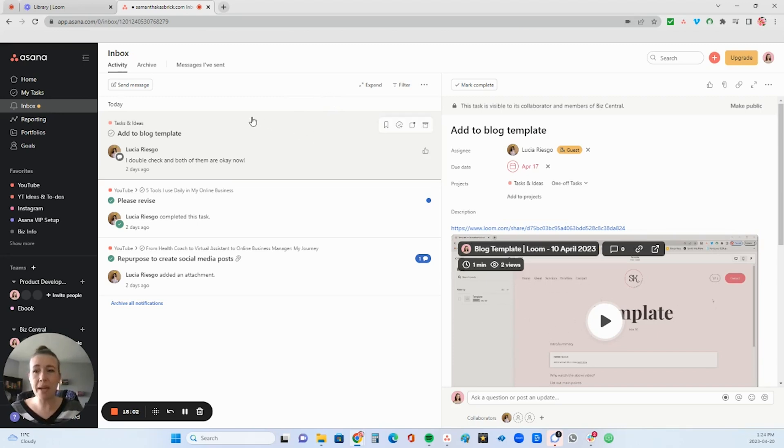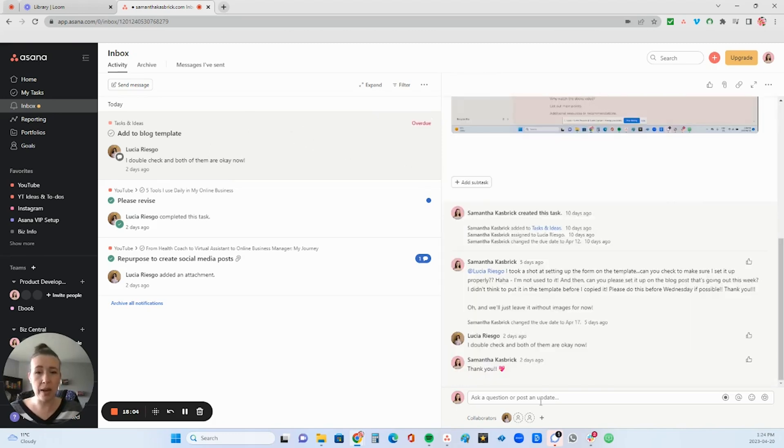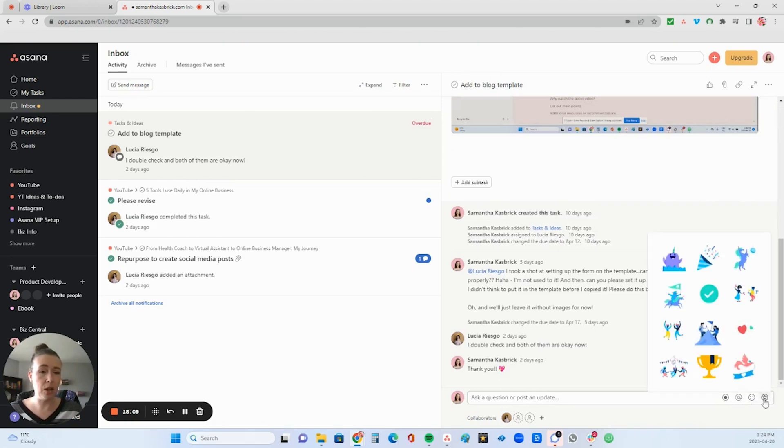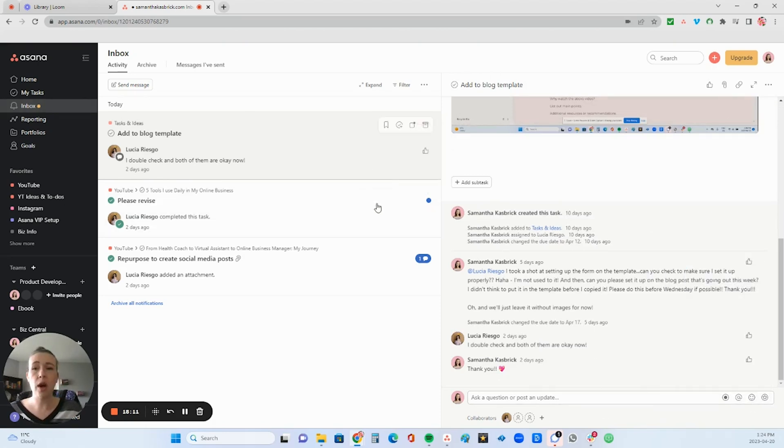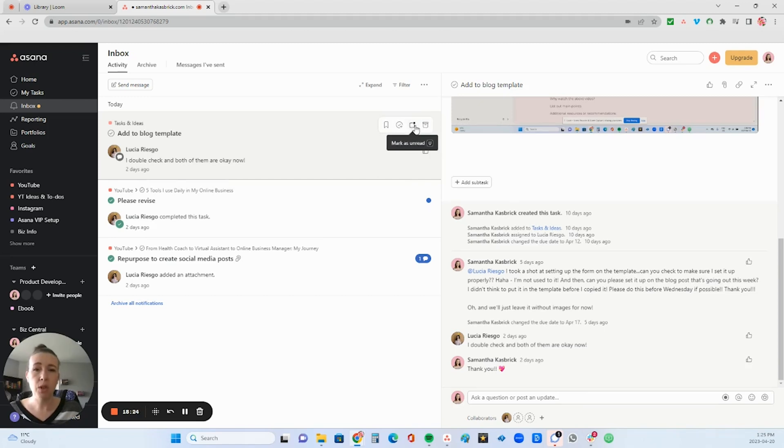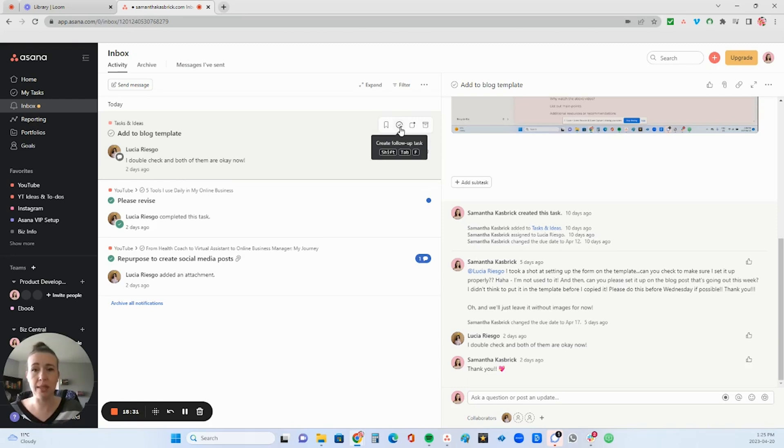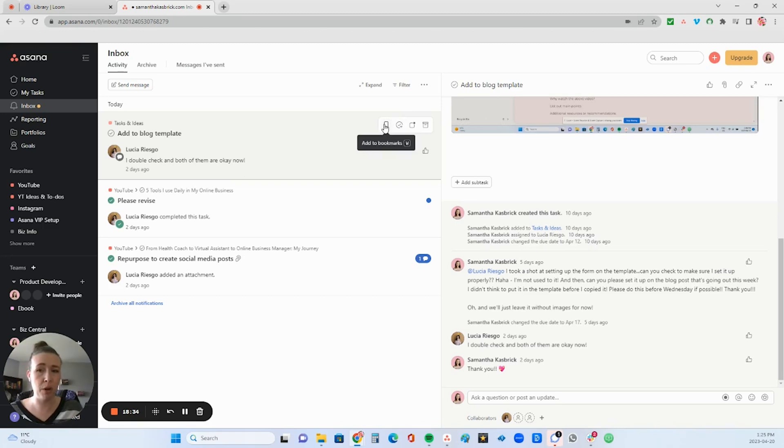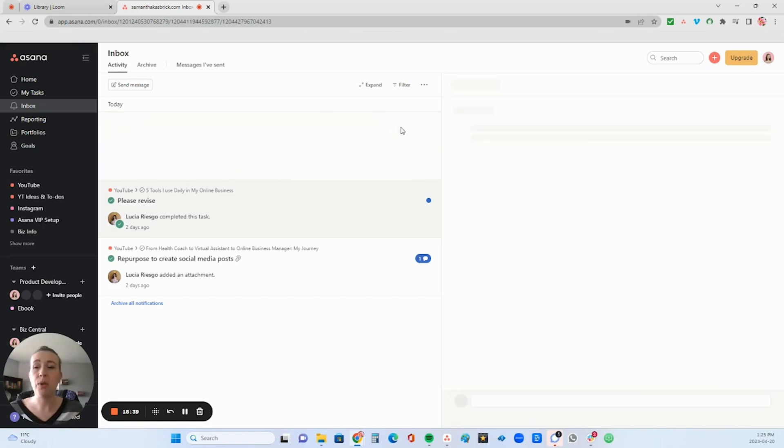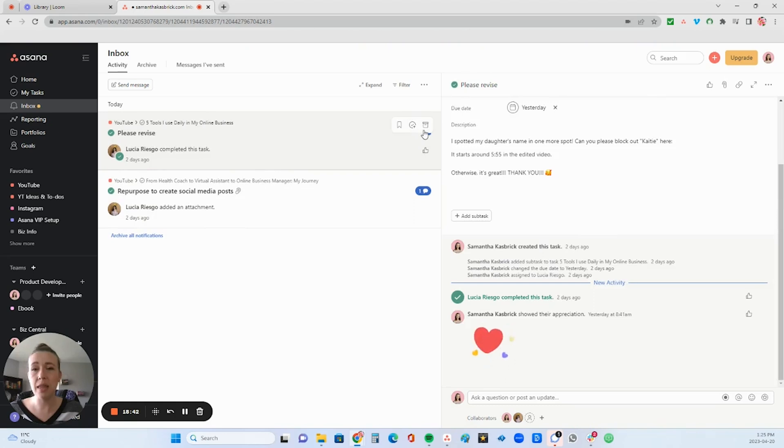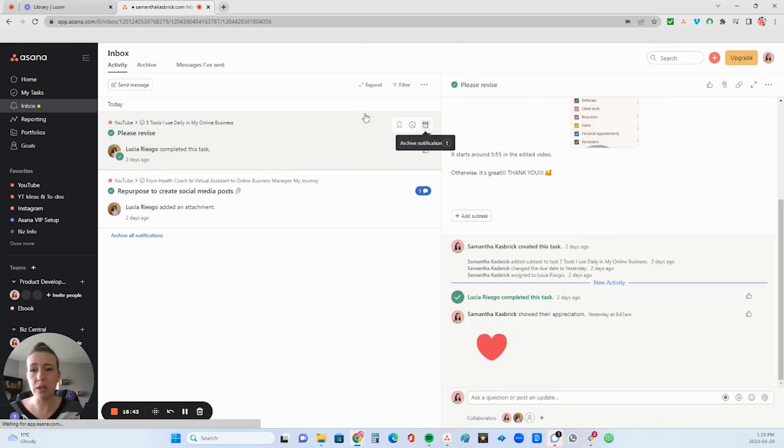I can see here my assistant wrote a comment here. I can go and I can respond to her. I can send her a little appreciation sticker or I can just archive it with this. You can also mark these as read or unread. You can create a follow-up task for them that will directly link to this task and you can save it to your bookmarks. You can like what they did.